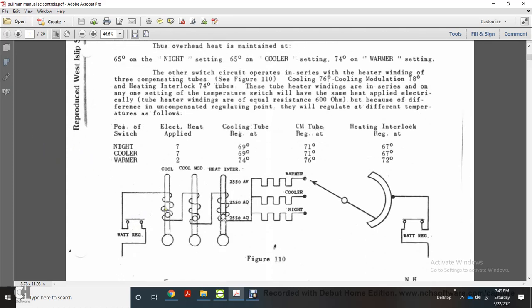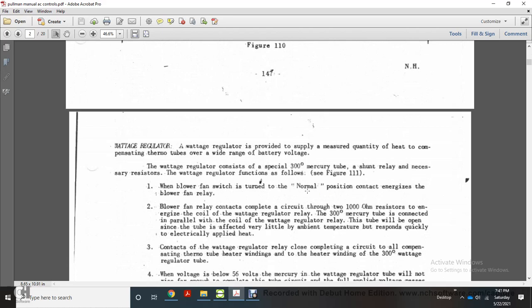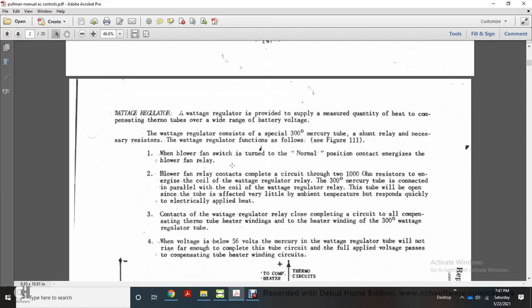The watt regulator is provided to supply a measured quantity of heat to the compensating thermostat tubes over a wide range of battery voltage. The watt regulator consists of a special 300-degree mercury tube, a shunt relay, and necessary resistors. When the blower fan switch is turned to the normal position, the contact energizes the blower fan relay. The blower fan relay contacts complete a circuit through 200-ohm resistors, energizing the cold-coil watt regulator relay. This tube will open since it is affected very little by temperature and responds quickly to the applied electrical heat.